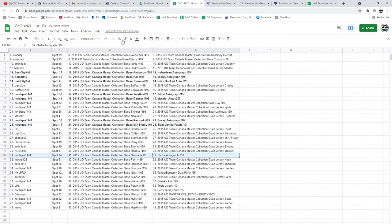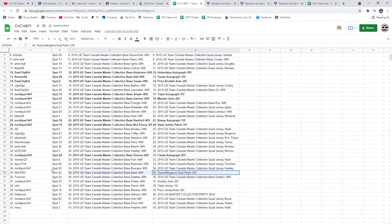The Clark autograph out of 25 goes to Nordique. Holy moly. NHL Pro gets the Taves Bergeron duel.